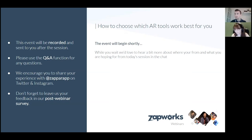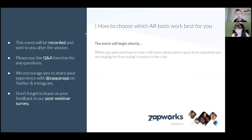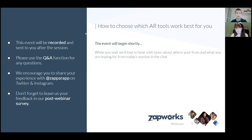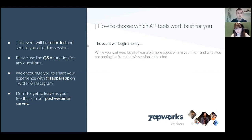Hi everyone, nice to see a few familiar faces. Let's get started. Before we go through what we're going to be talking about today, just to mention that these sessions are recorded and we'll pop these up on the webinar hub as soon as we can, probably later on today or tomorrow. If you have any questions, feel free to pop them in the Q&A section.